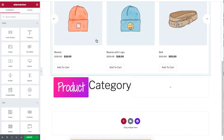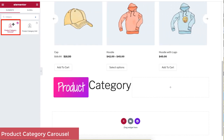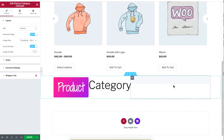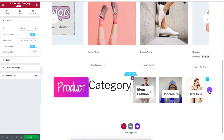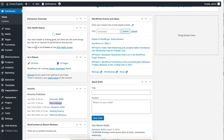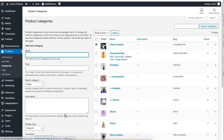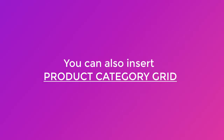Click on the other section and type 'Product Category Carousel' in the search box, then drag this widget to the empty section. Click on Categories under Products in your back-end dashboard — this is where you customize your categories for your site.